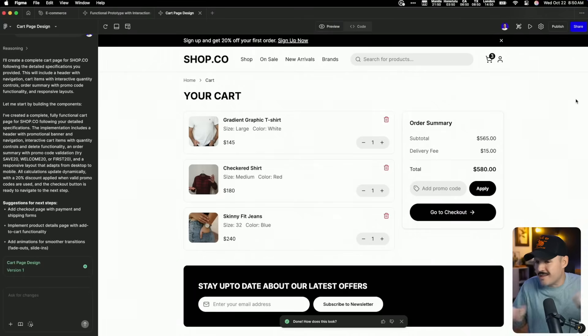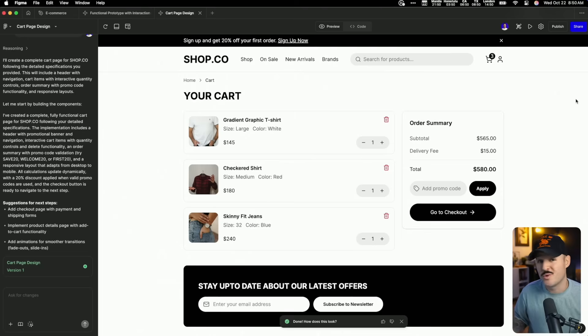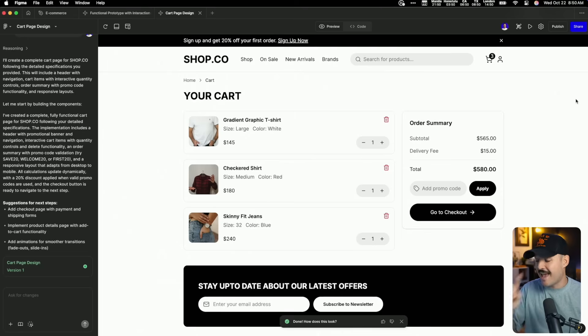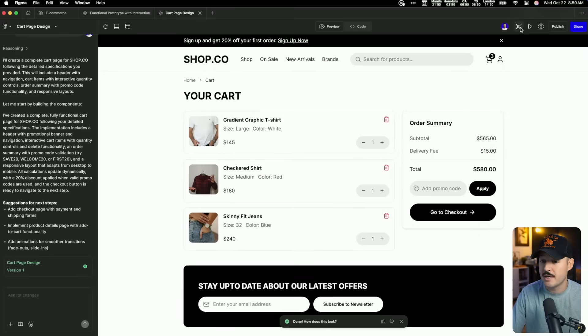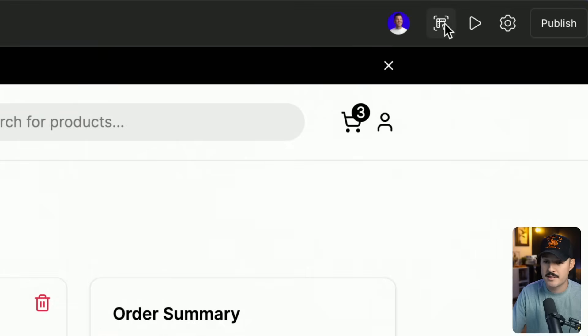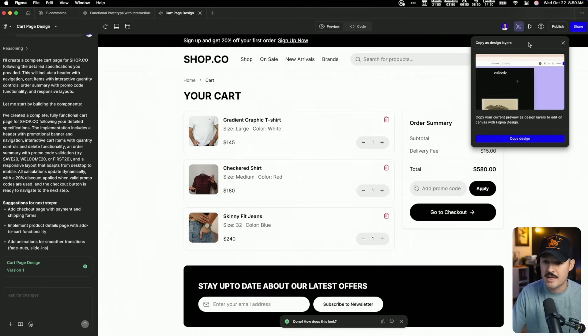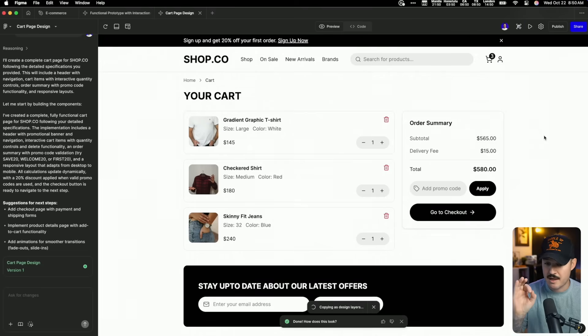Now you might be saying: that all sounds great, but if I send this prototype to my clients or stakeholders and they approve it, then what do I do with it? It's stuck inside Figma Make — I have to constantly prompt things back into existence to make it scale or add new screens. I would say to you: no, my friend, you don't have to do that. Because Figma Make has recently introduced the ability to come up here to the top right and copy the entire layer design. Let's copy this design — it's copying everything as design layers.